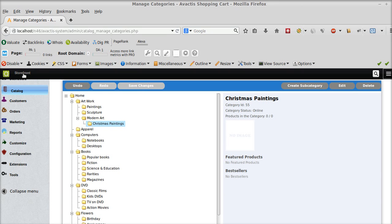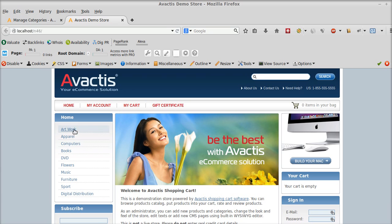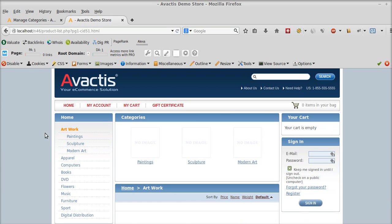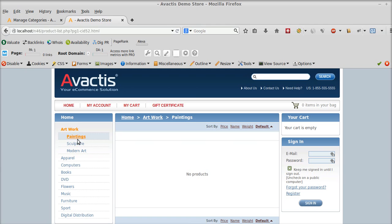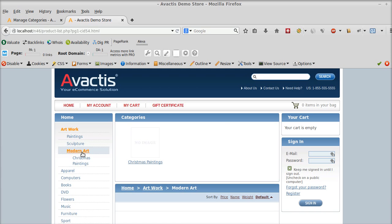Now let me go to my storefront. I click on the original artwork category which I created. Paintings, sculpture, modern art. Now it has another subcategory as Christmas paintings.